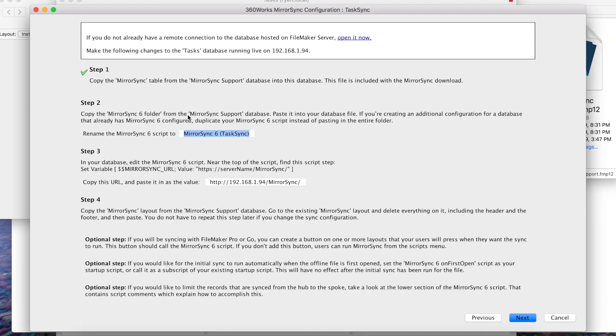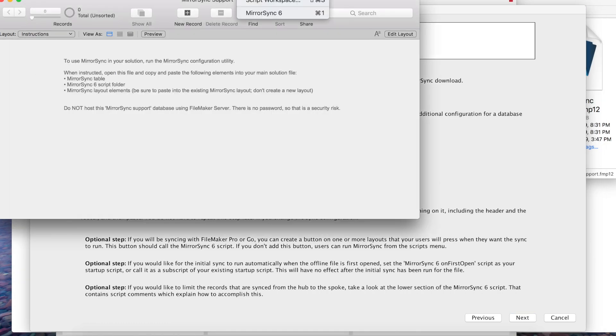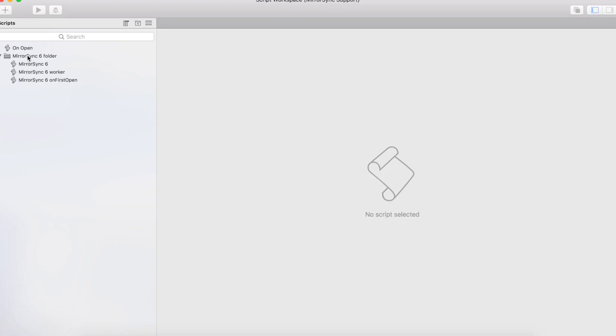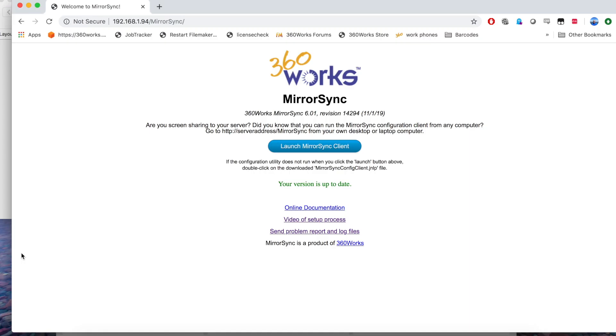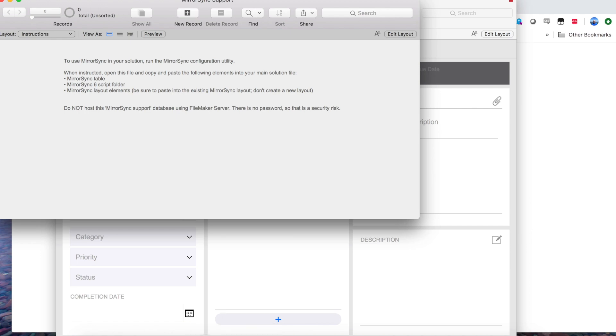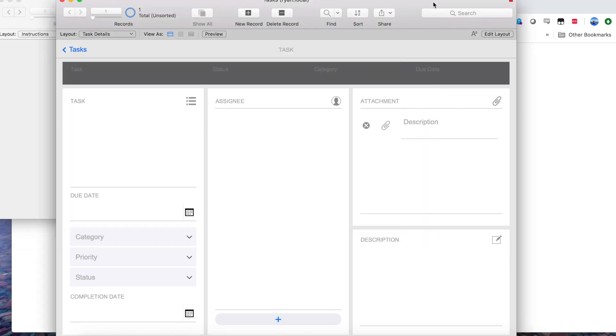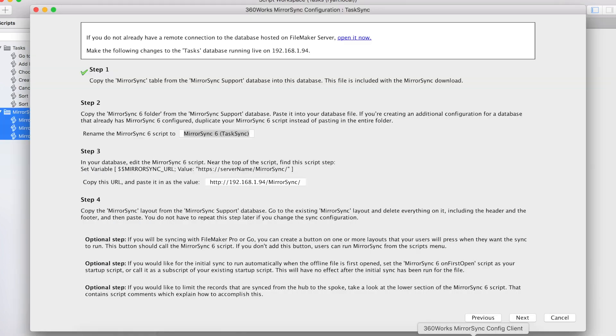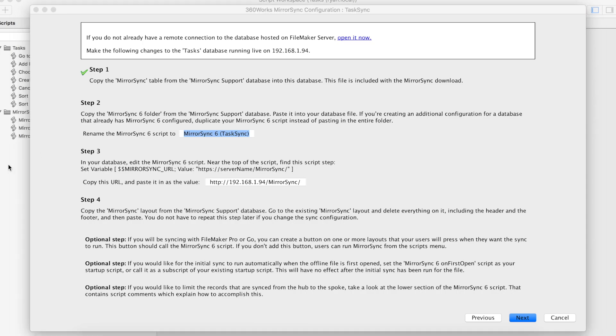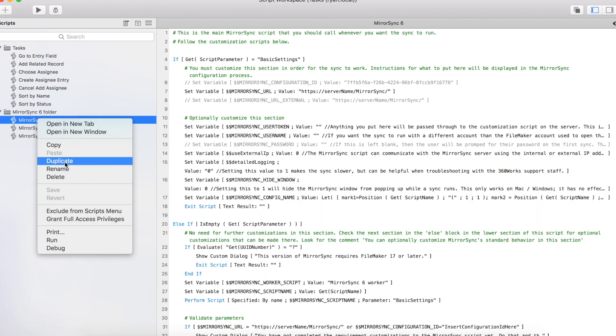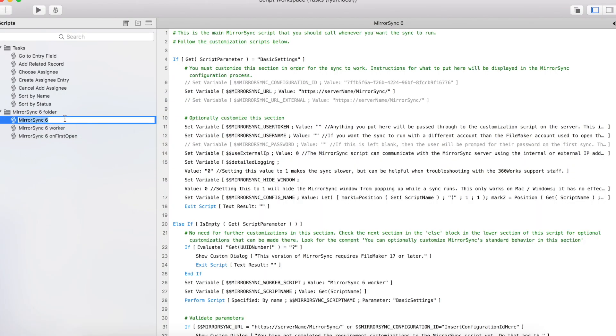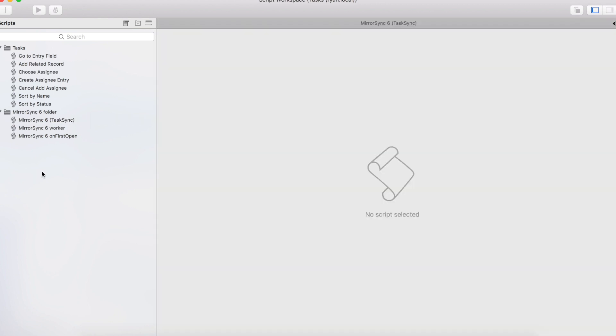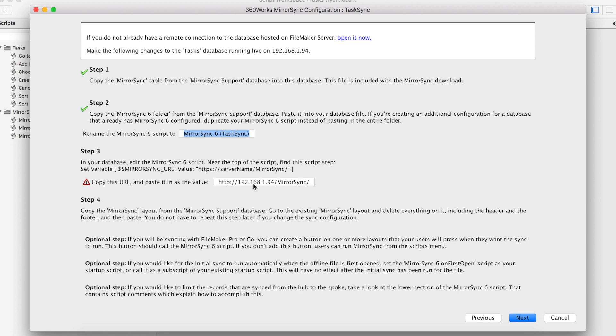I'm going to go back to the config and now you'll see we have a green check mark. The next thing is going to be getting the MirrorSync 6 folder from the script workspace. Let's go ahead and open that up, copy it and then open the script workspace on the task database and paste it in. The next part of that is going to be renaming the MirrorSync 6 script. Copy that, rename, paste it in. We go back to the config and we now have a green check mark for step 2.